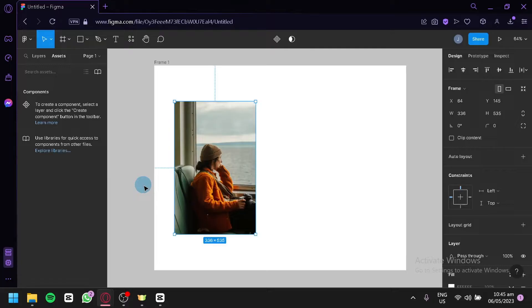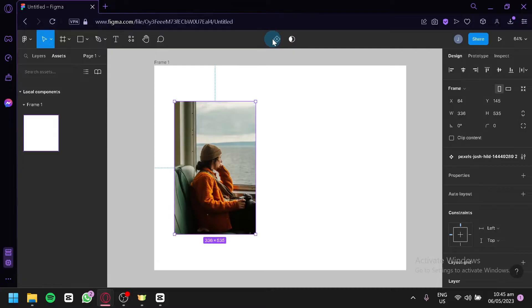Right now on my screen, as you can see, I have a selected photo. We're going to make this photo into a component by clicking this button over here on the top. Just like that, as you can see here on the left side, on the assets, we have this photo as a component.